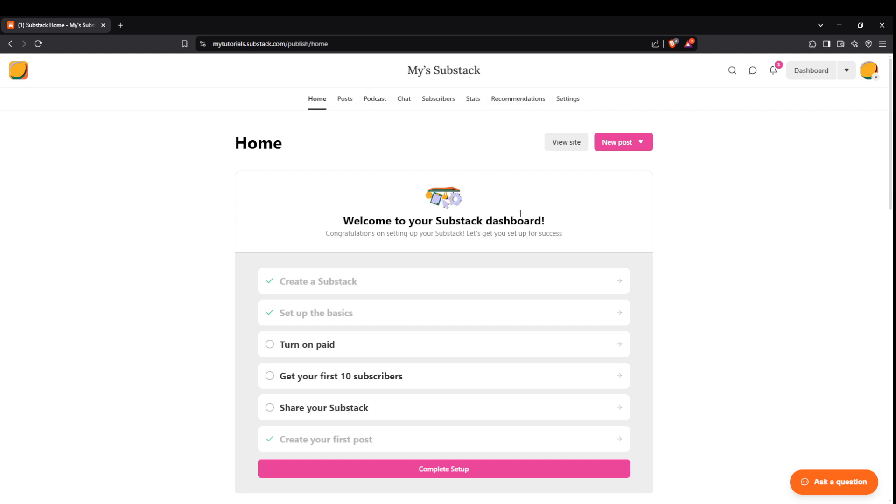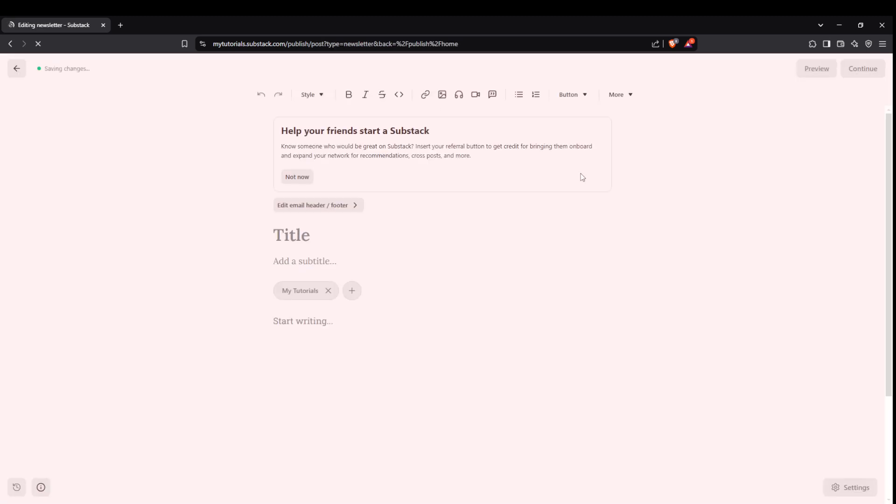From here, search for the option that says new post. Clicking on this will take you to the core of your content creation. Once you're in the post creation section, you'll be presented with a choice—opt for a text post. This is where you'll be crafting the body of your newsletter piece.